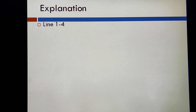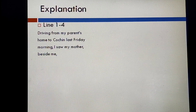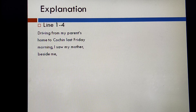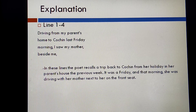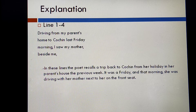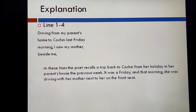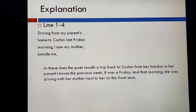In the first set, I have taken line numbers one to four: 'Driving from my parents' home to Cochin last Friday morning, I saw my mother beside me.' In these lines, the poet recalls a trip back to Cochin from her holiday at her parents' house the previous week. It was a Friday morning and she was driving with her mother next to her on the front seat.